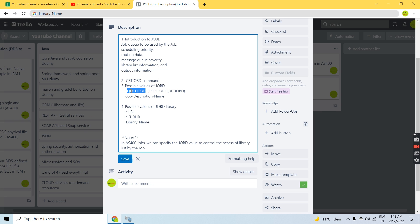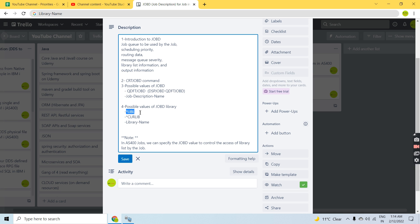These are all the details you can look at for Job D. The possible values you can provide for job description are: QDFT Job D, a specific job description name, or star user profile. For the Job D library, the possible values are: star library, star curlib, or a specific library name. Star library means whatever the library list is currently set in your session will be used.